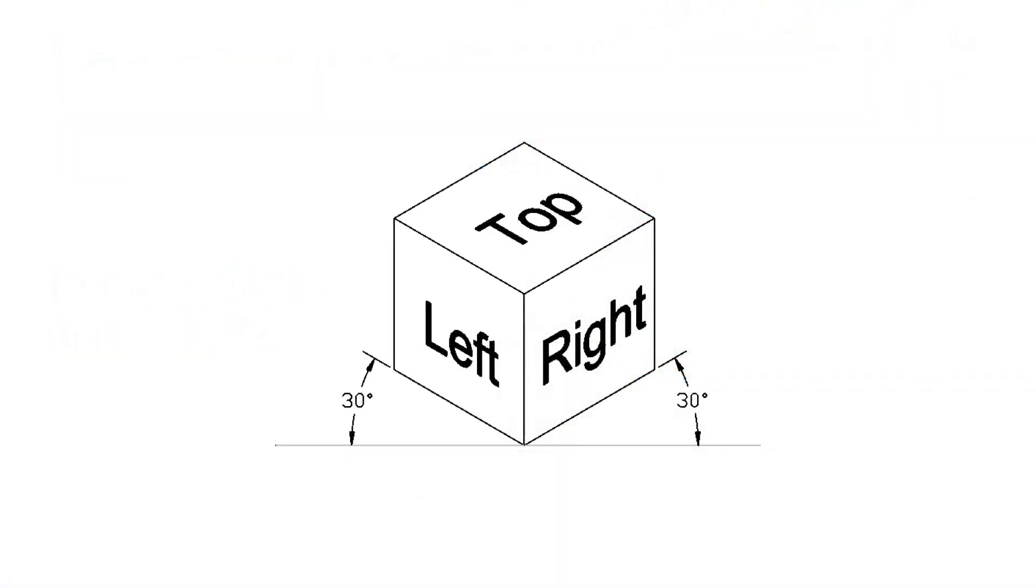Isometric drawings are notable in that many parts are drawn at 30 degrees. Even text and dimension text is slanted at 30 degrees.